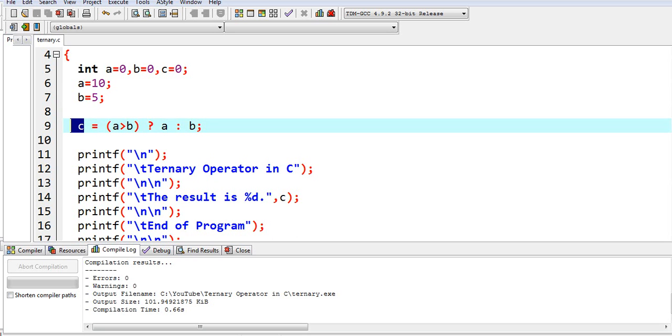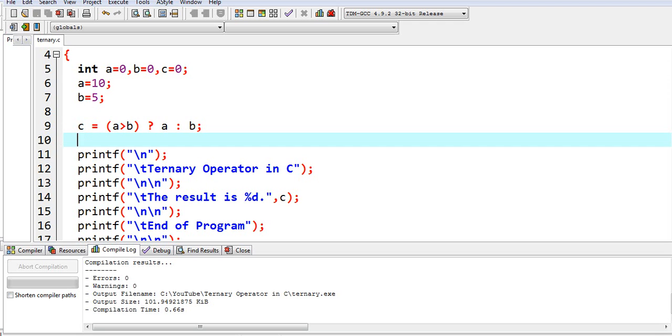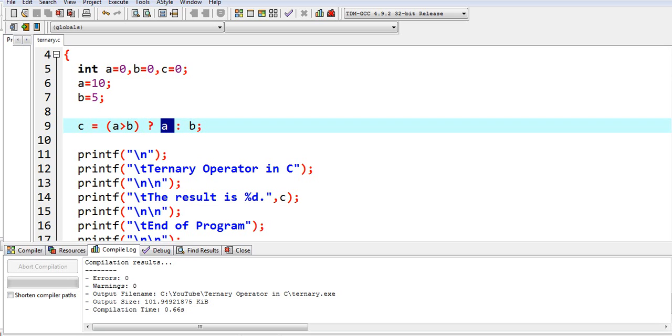So we have an assignment statement: c equals, using ternary operator, if a greater than b. If it is true, a has a greater value which is 10, but if it is false the value should be 5.